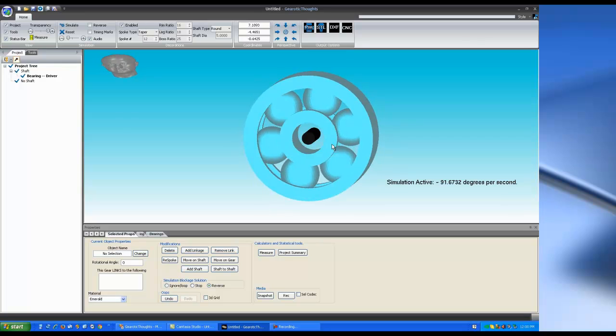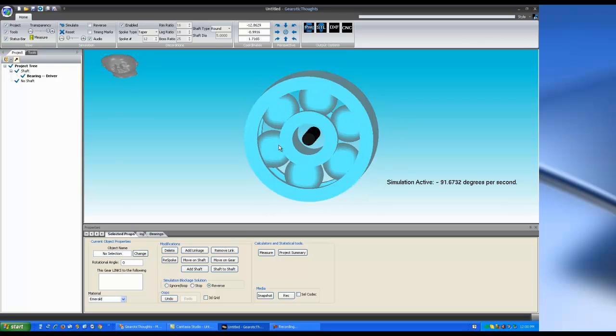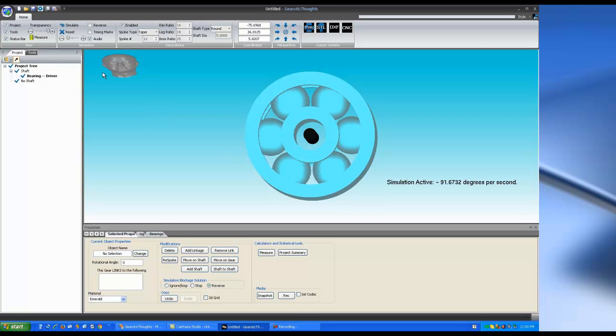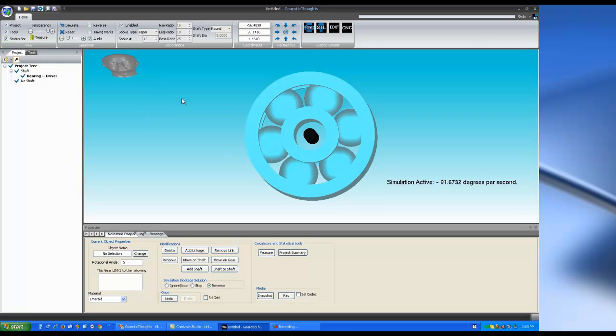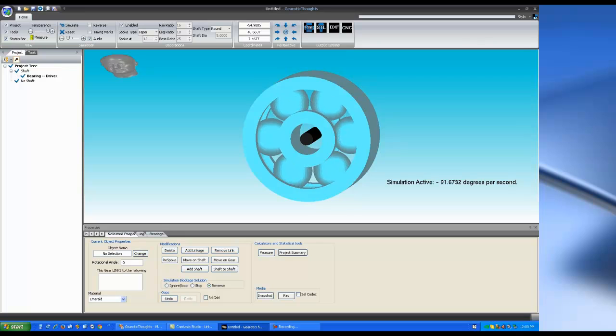But again, it's really just there so you can create it and send it to a 3D printer. And that's about all we need to say about bearings.